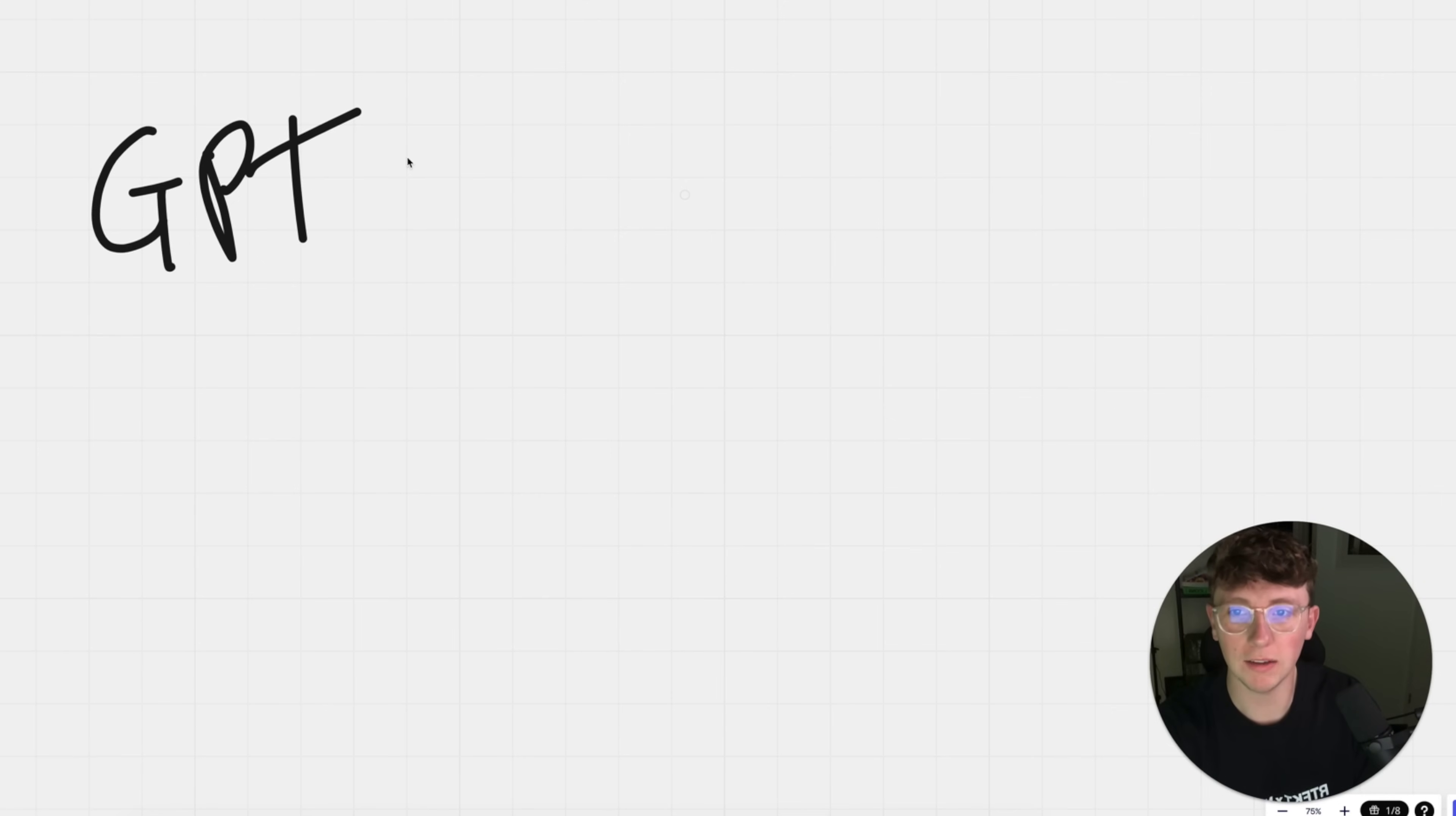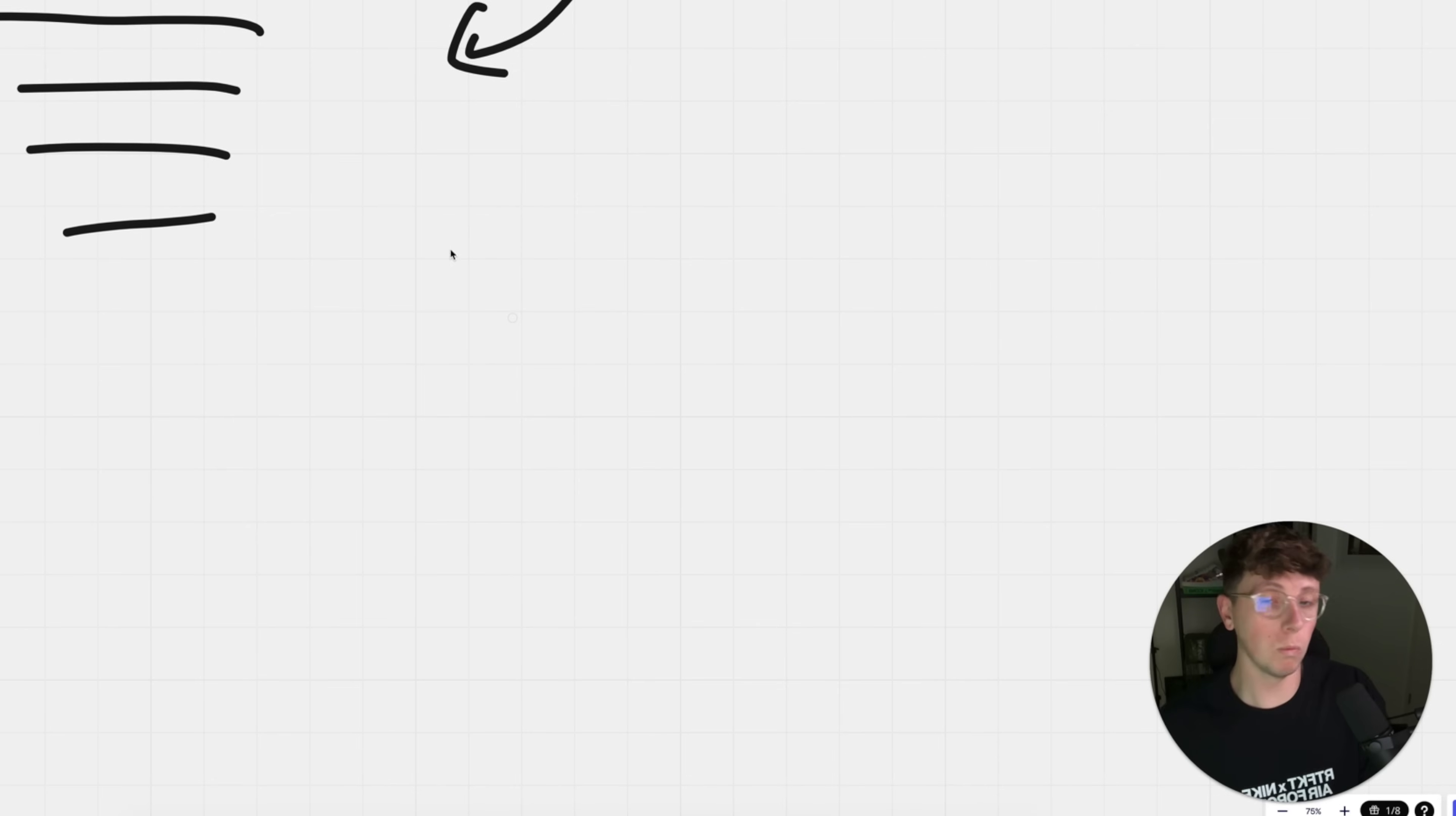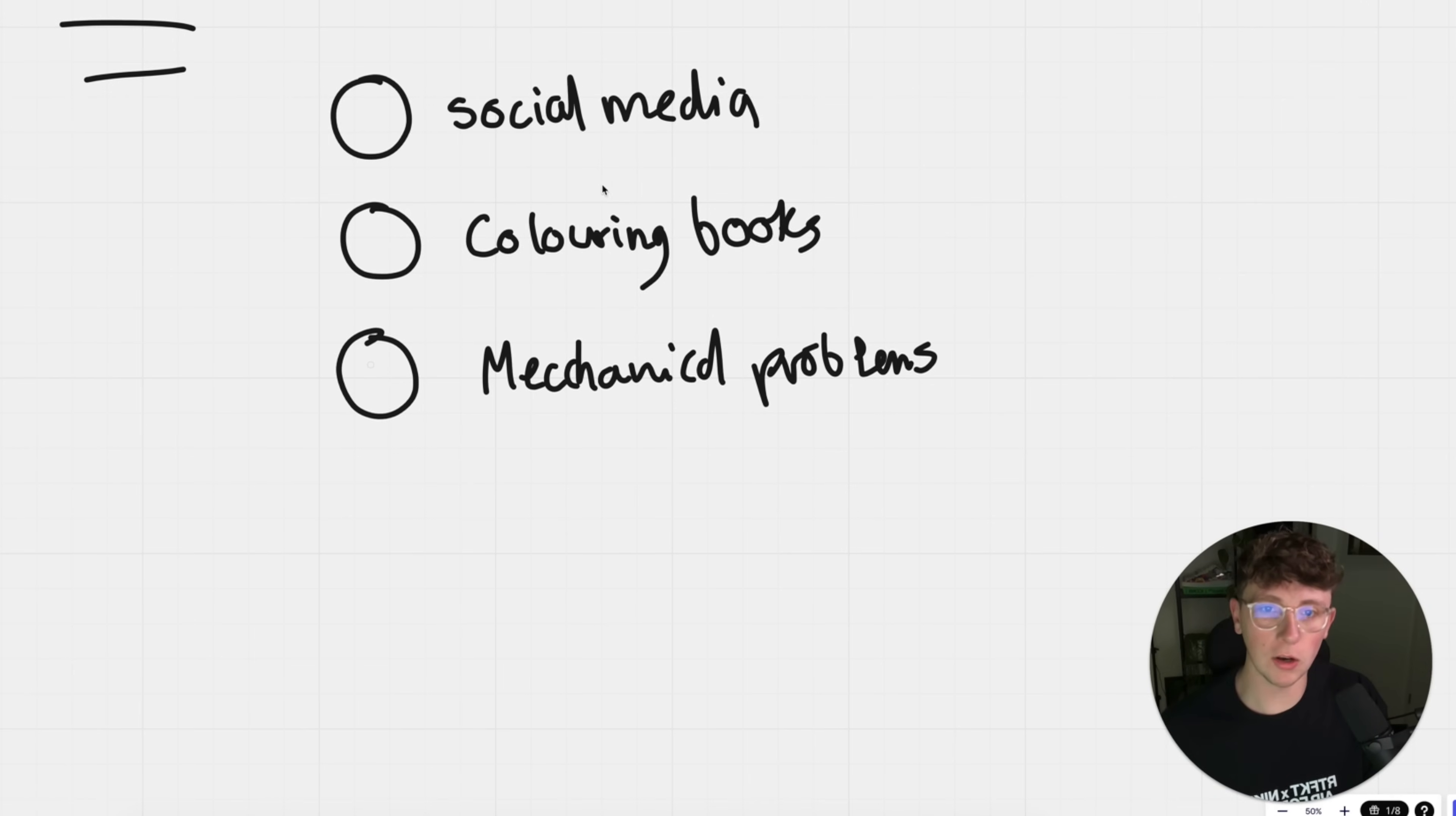Over this last week, we have seen the rise of GPTs. Now, what are GPTs? GPTs are personal versions and customizable versions of basically ChatGPT. We can actually take these ChatGPTs and turn them into our own personal assistants. What that means is we can build assistants that mainly focus on social media, maybe giving us advice on best ways to grow our socials. We can build agents that help us create coloring books. We can even build agents that help us with mechanical problems with our car. The list goes on and on.